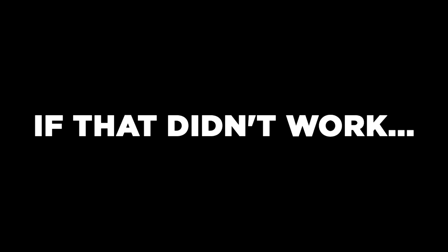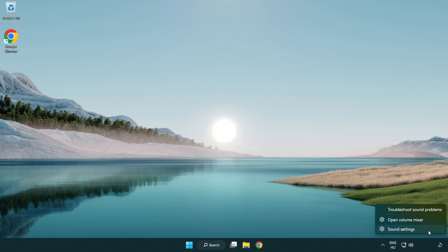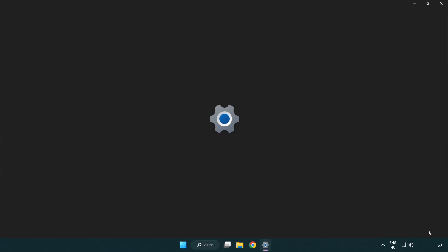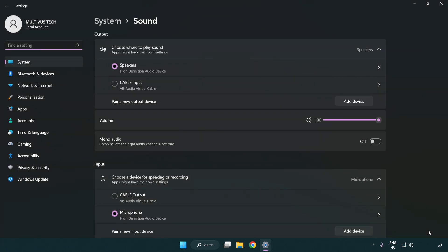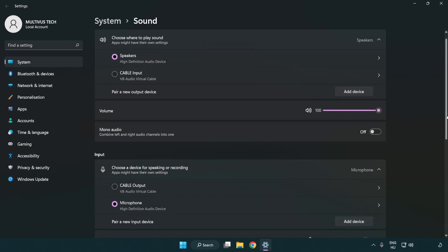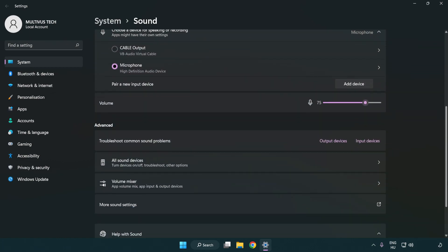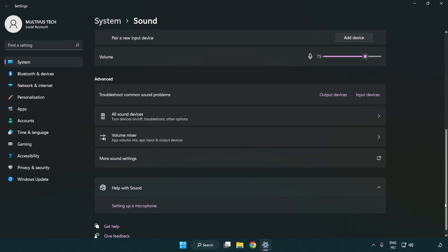If that didn't work, right-click Sound and click Sound Settings. Check the volume, scroll down, and click More Sound Settings.